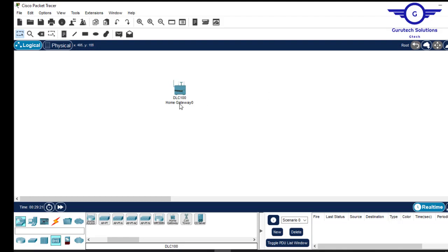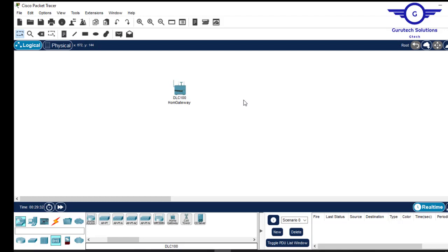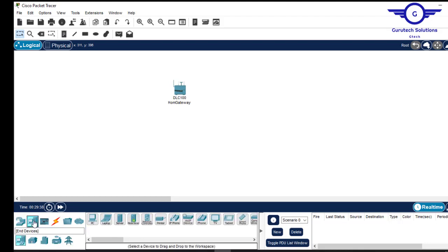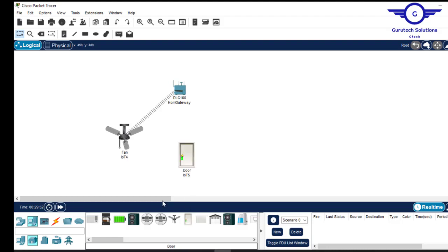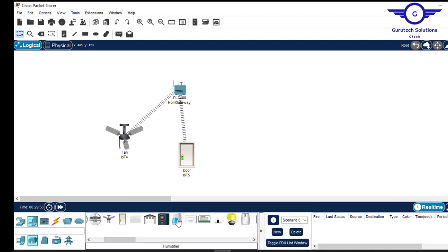The Home Gateway is the first device you should install or include in your network workspace. Today we're just connecting the devices. We want to include a lot of smart devices, for example a ceiling fan, a smart door, a motion detector.